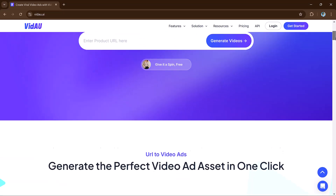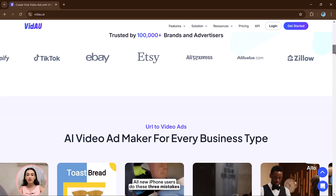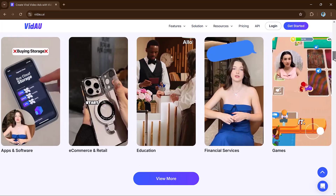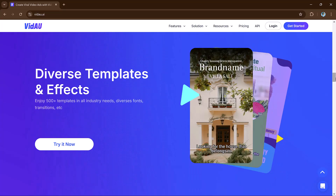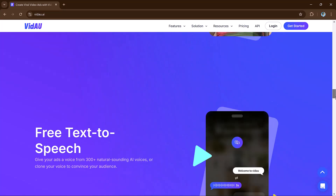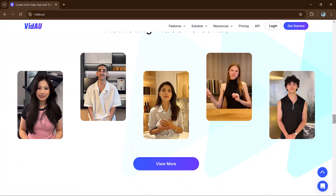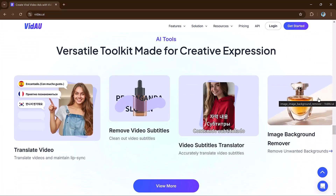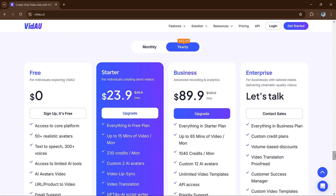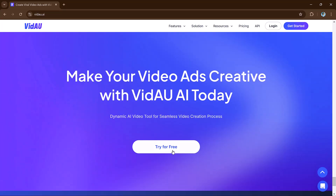Hey viewers, welcome back to my channel. Today we are checking out an amazing tool that will make video editing easier — VDAO. It's a video generator that helps you create professional looking videos with avatars speaking in different languages. You can use it for TikTok, YouTube, marketing, training videos and more. You will find the link to VDAO in the description below. So let's jump in.